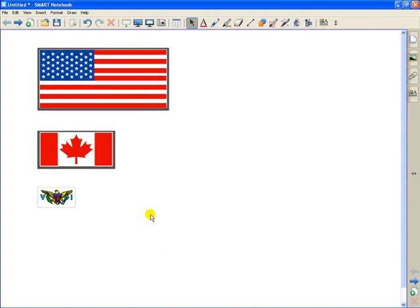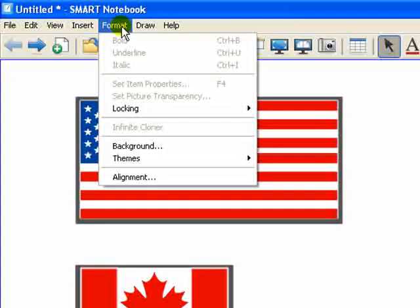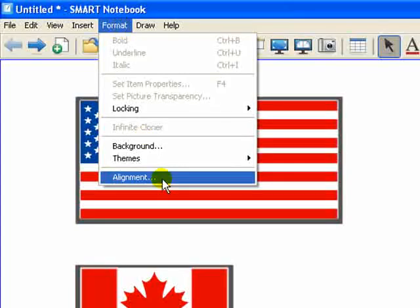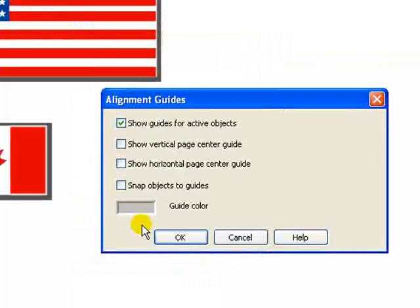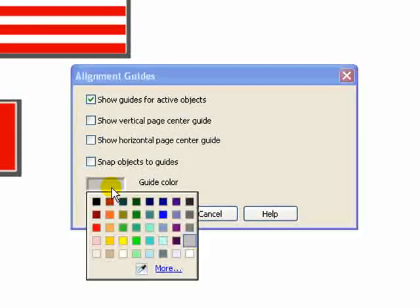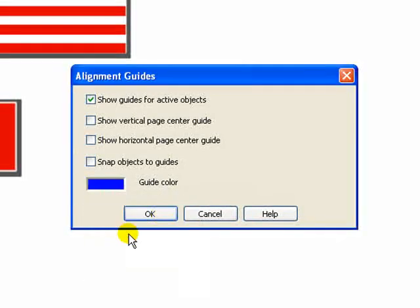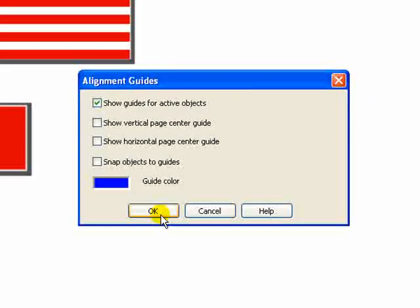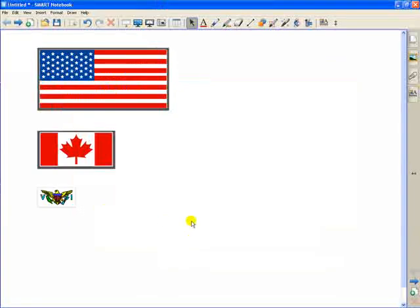Now, what else can I do with this? First of all, you may have said that alignment guide is kind of tough to see. I thought so. So let's go to Format, Alignment, and let's make it a little bit more contrast to the background color, which right now is white. I'm going to make it a deep blue, click OK.